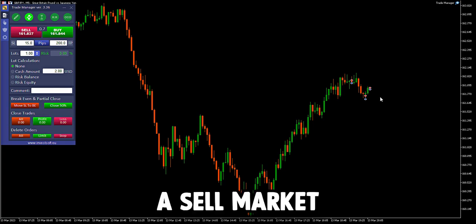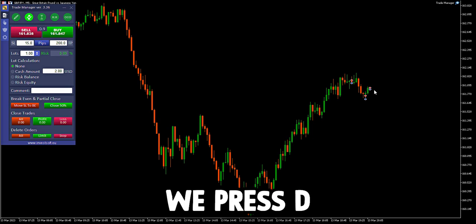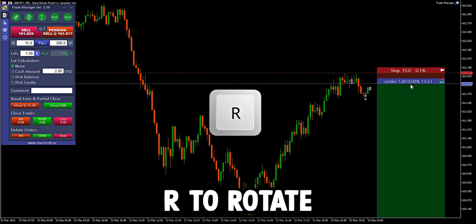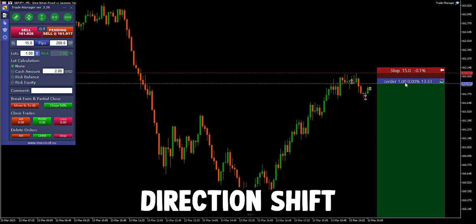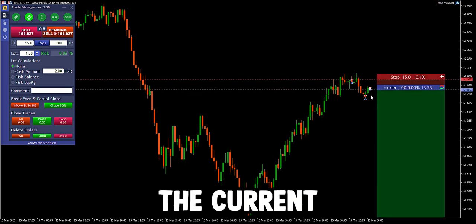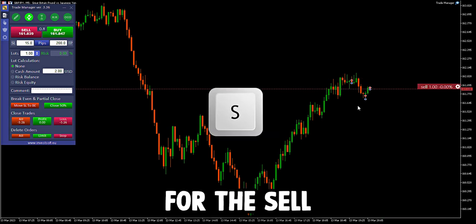To place a sell market execution, we press D for direction, R to rotate and change direction, Shift plus A to adjust to the current price line, and then press S for the sell.